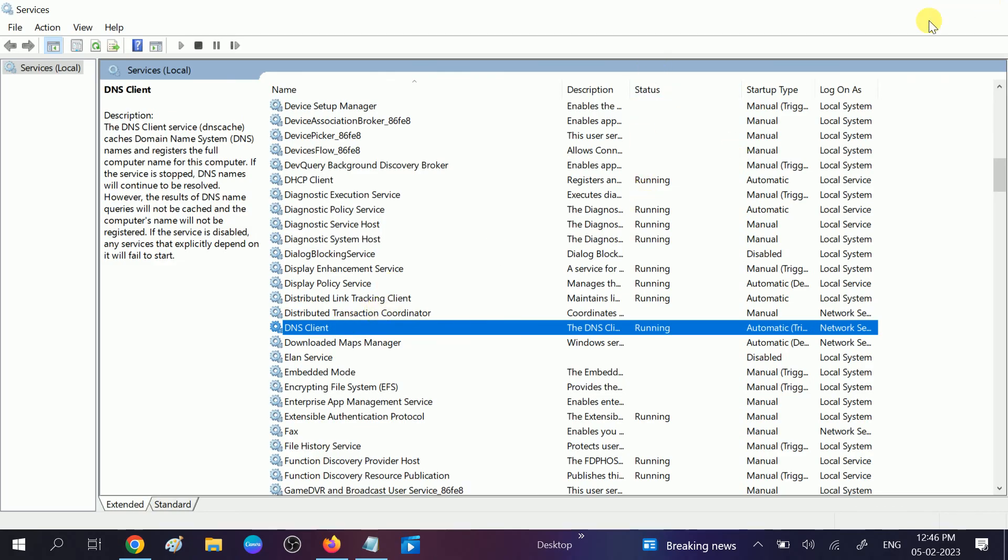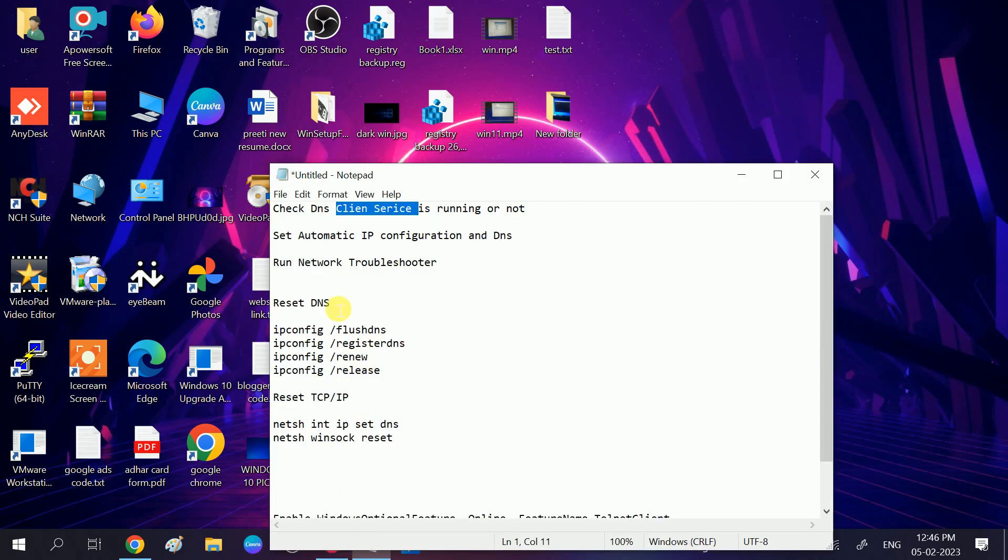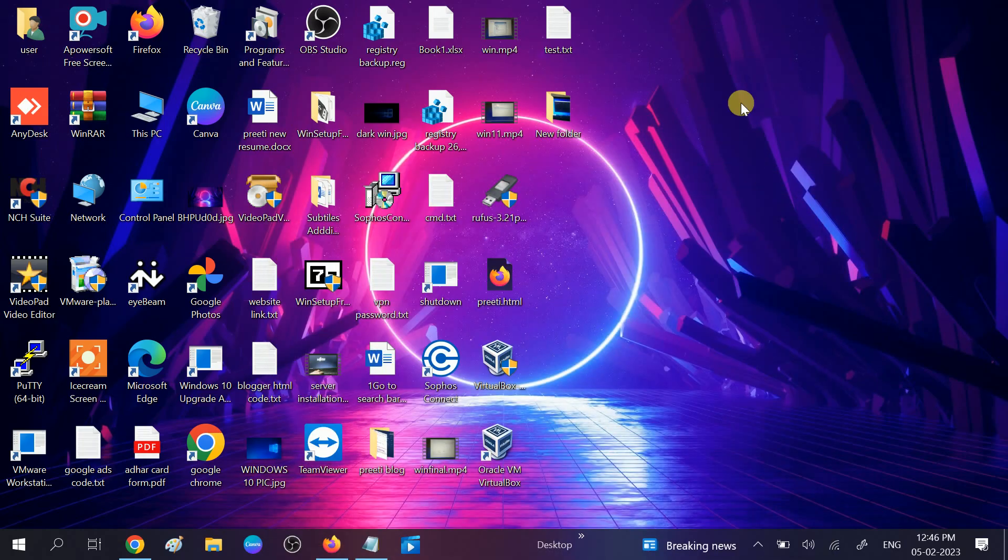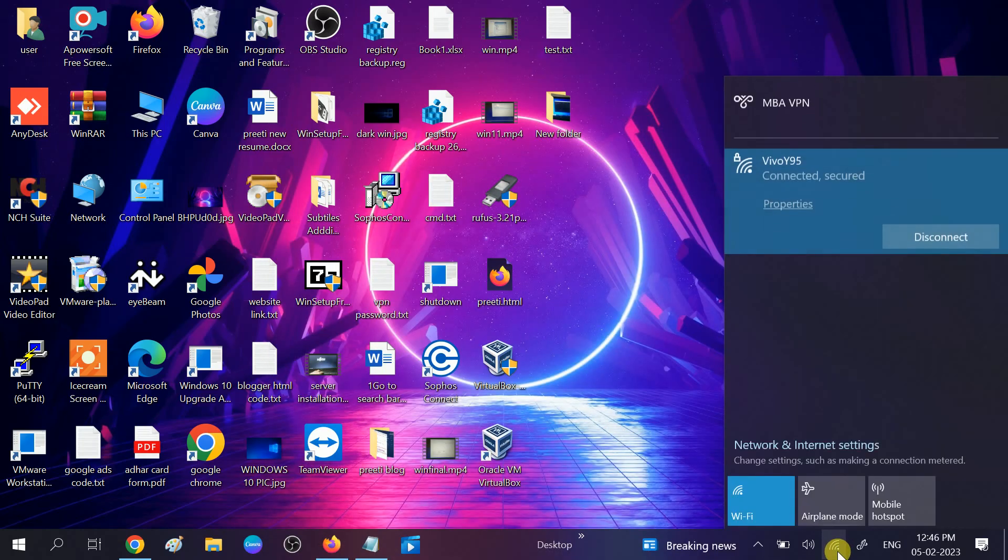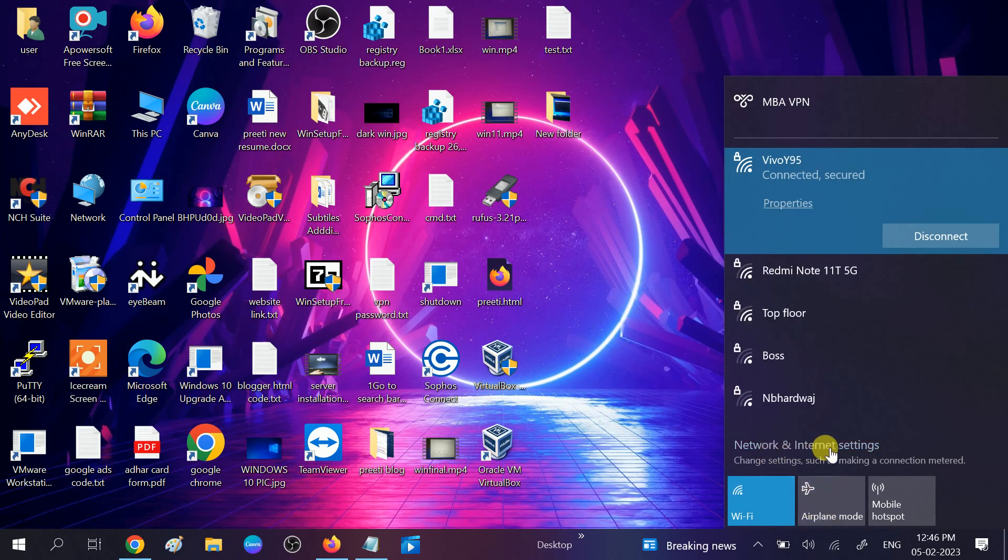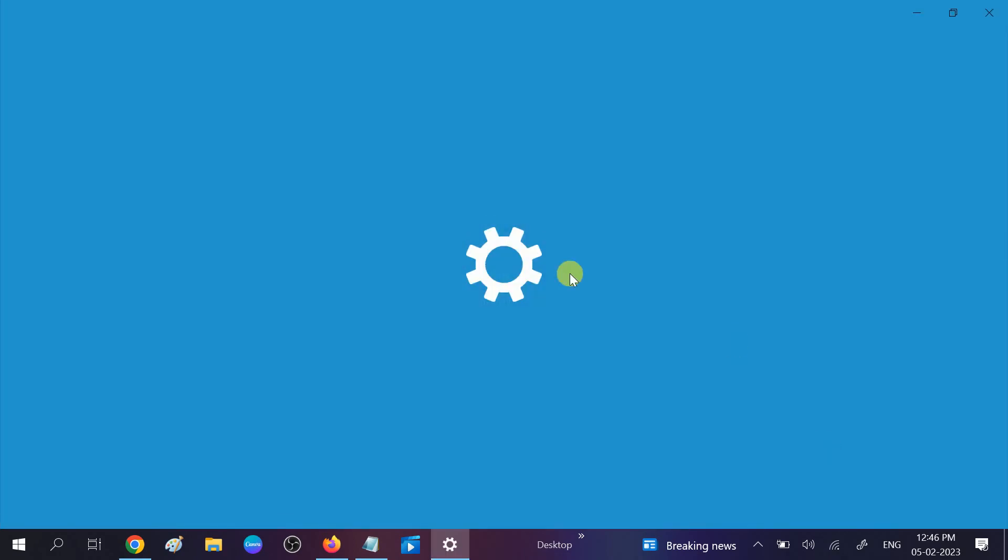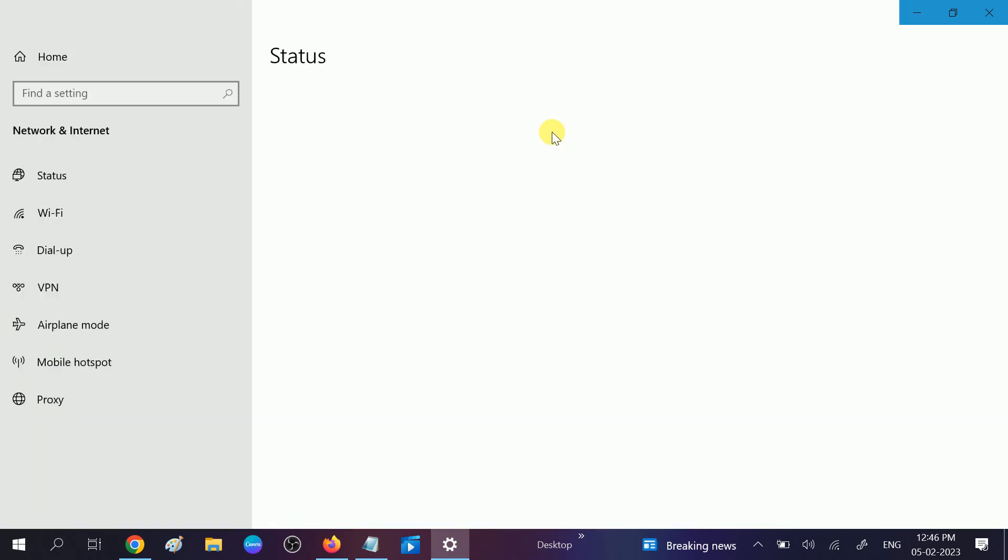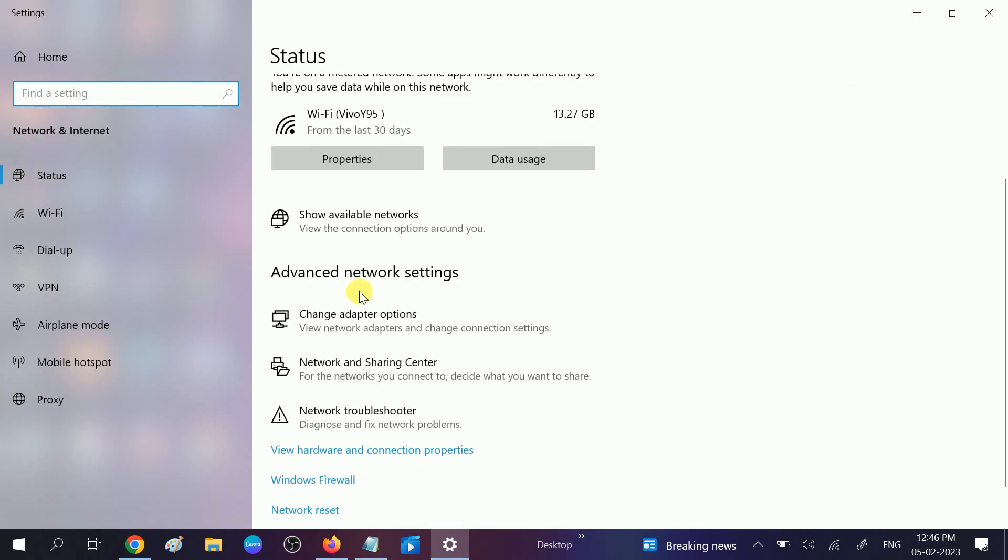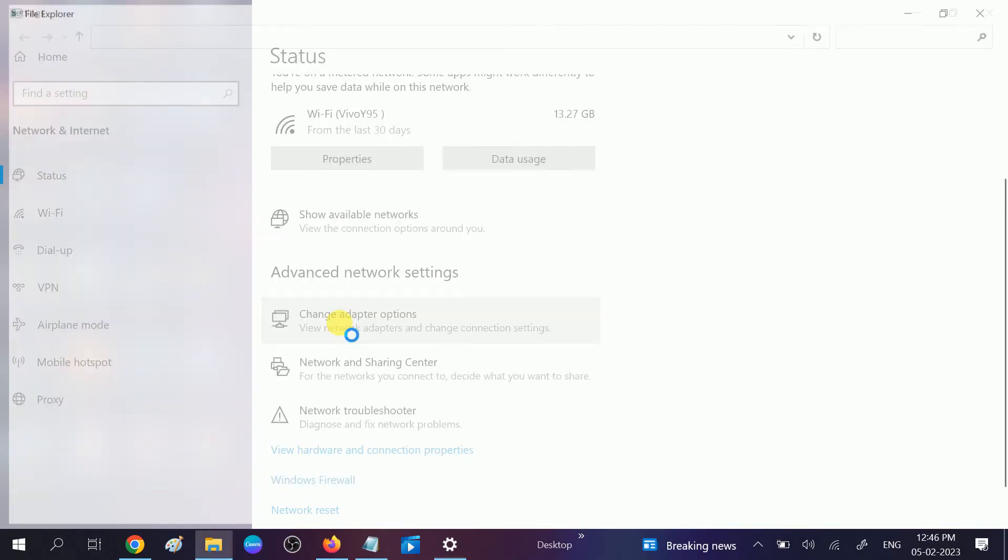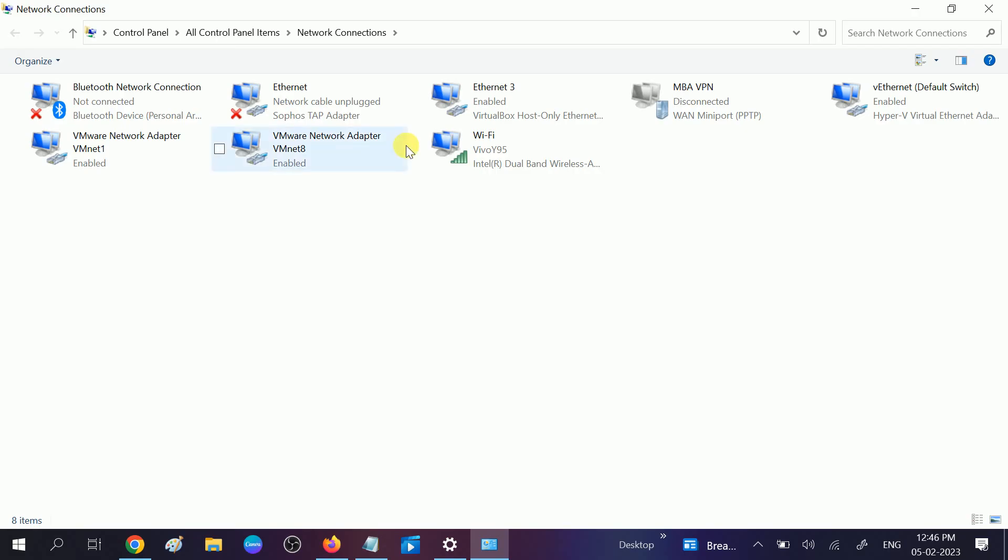In the second method, we will set the automatic configuration of DNS. Click on the Wi-Fi icon, click on Network and Internet settings, then click on Change Adapter Options. You will see properties of all the connected networks.